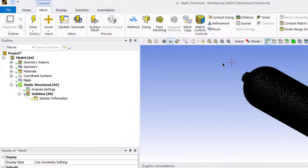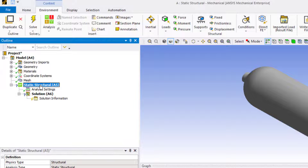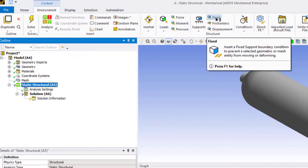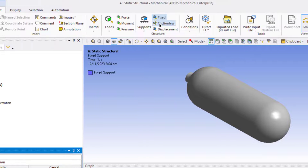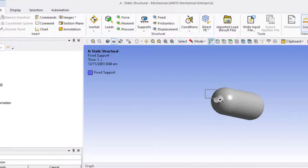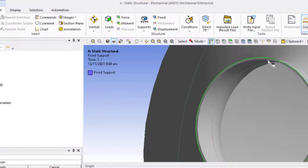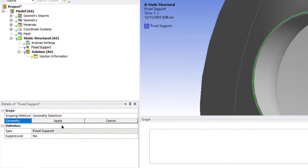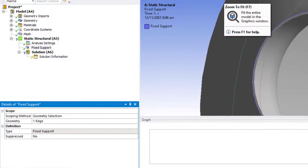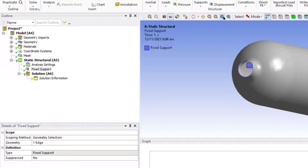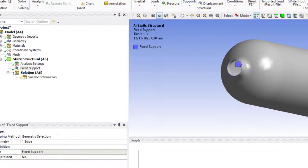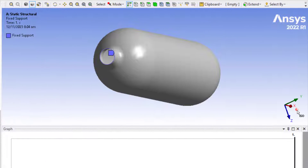First we will apply the support. Go to Static Structure, select Fixed Support. Rotate the model and zoom into this area, then select this edge and click Apply. Click zoom to fit to see the isometric view and click on this circle.